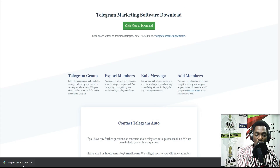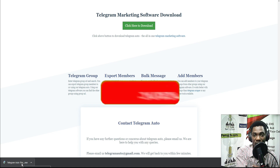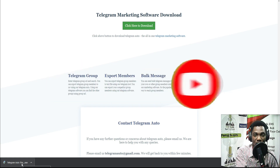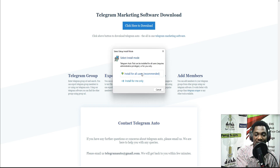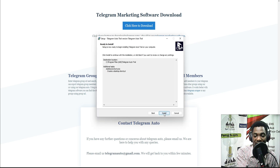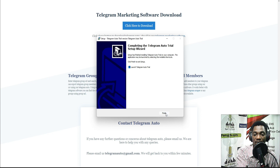One thing to know is that this software is only for Windows. Go ahead and open the installer to install the software — it is very simple, just follow the steps. We want to install for all users as that is the recommended way. Follow the simple steps, click 'Install,' and when it finishes click 'Finish.' It will then launch the auto trial version.